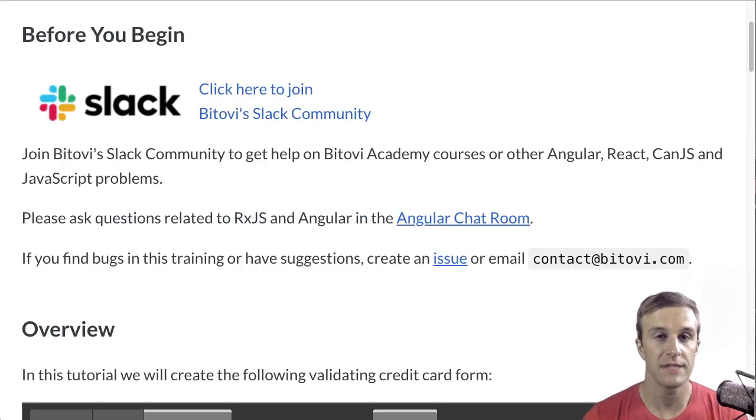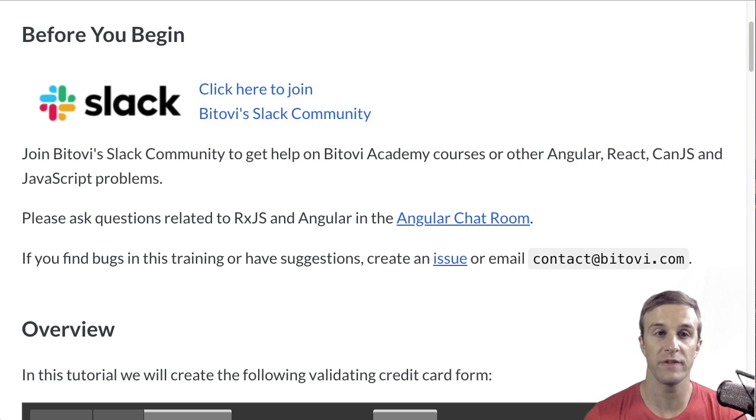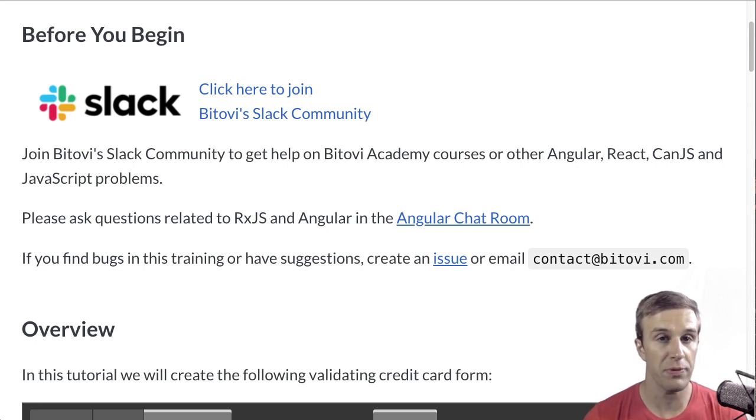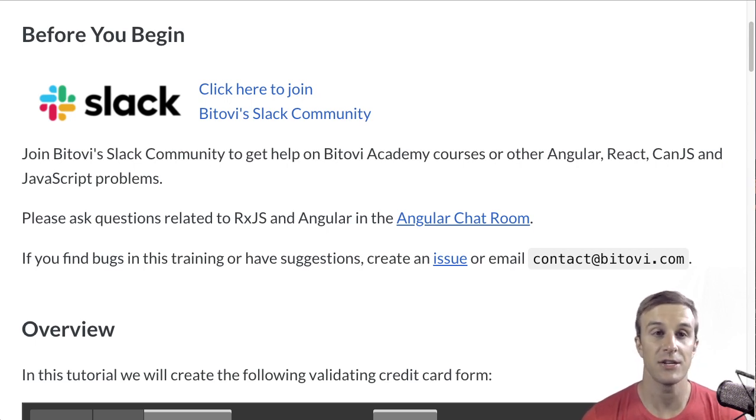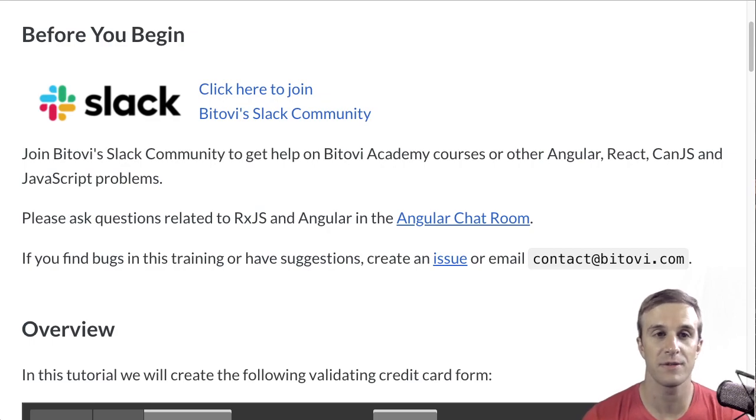Before we start, it's important to make sure everyone knows about Betovi's community Slack. It's a great place to get help on these exercises and talk tech with like-minded folks.